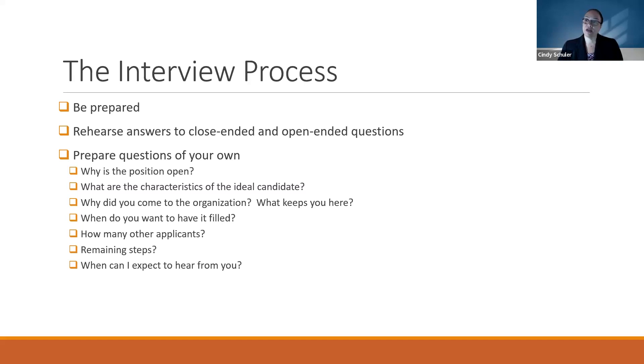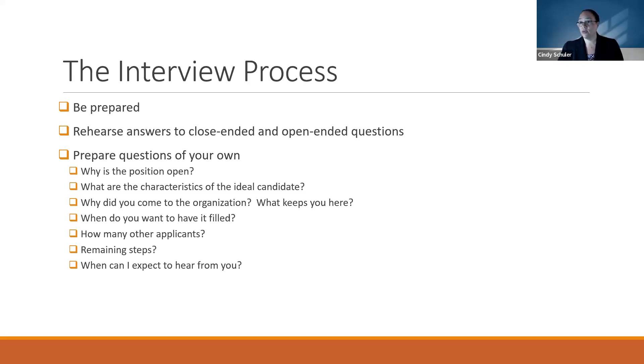So be prepared for the behavioral interview questions. Some more technical positions will do skills-based tests. Most of the time they will tell you ahead of time, but if they don't, don't be surprised.